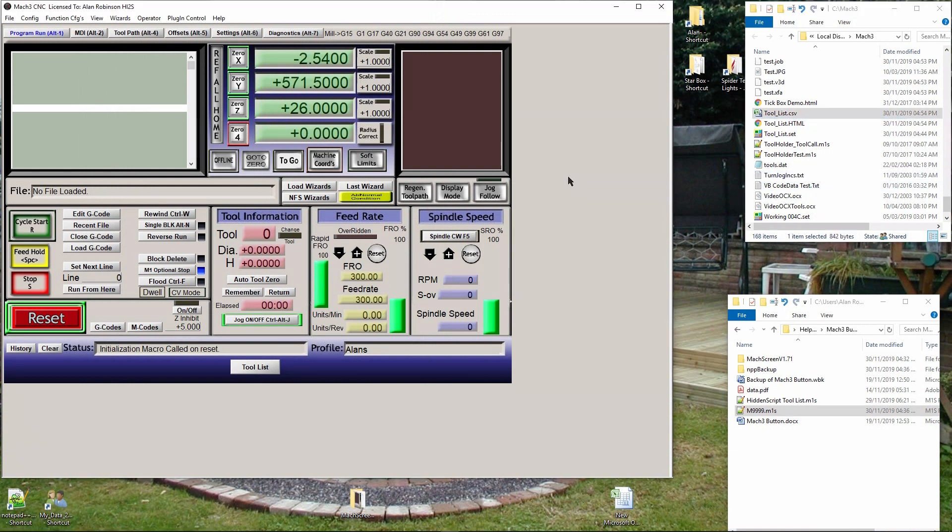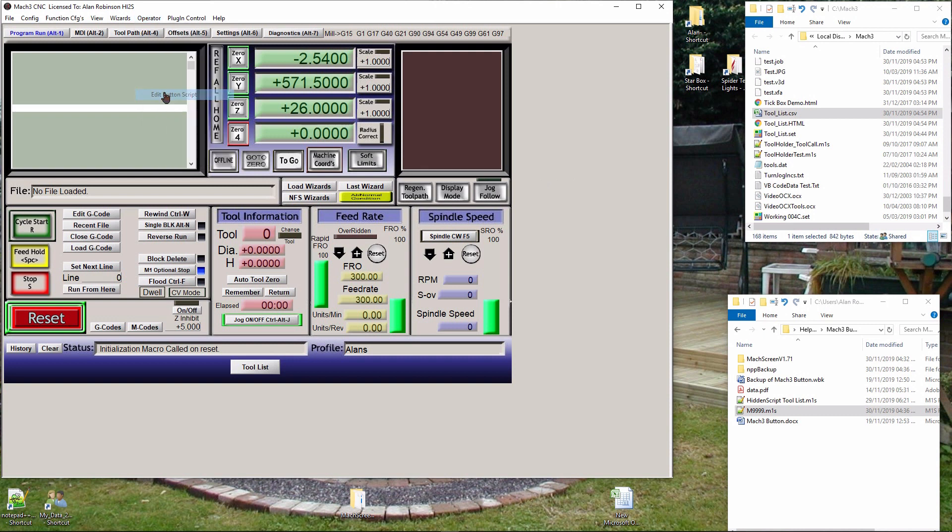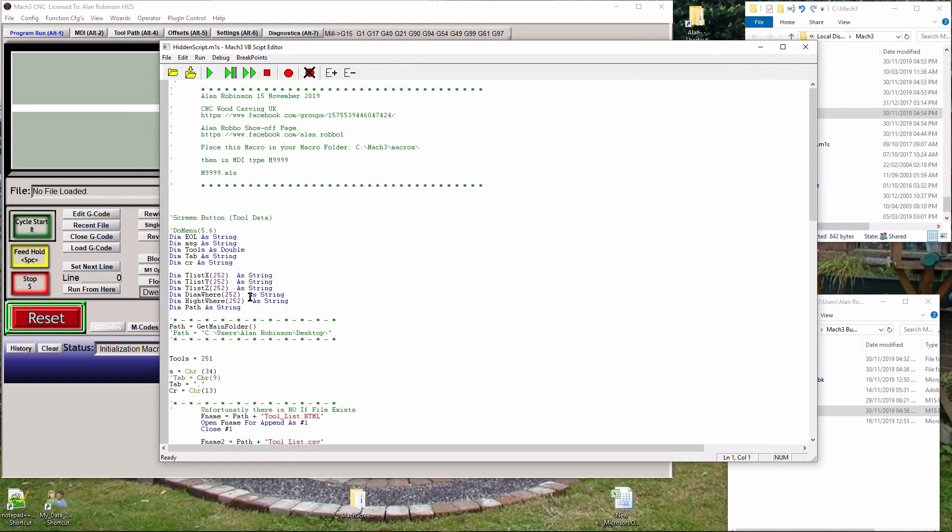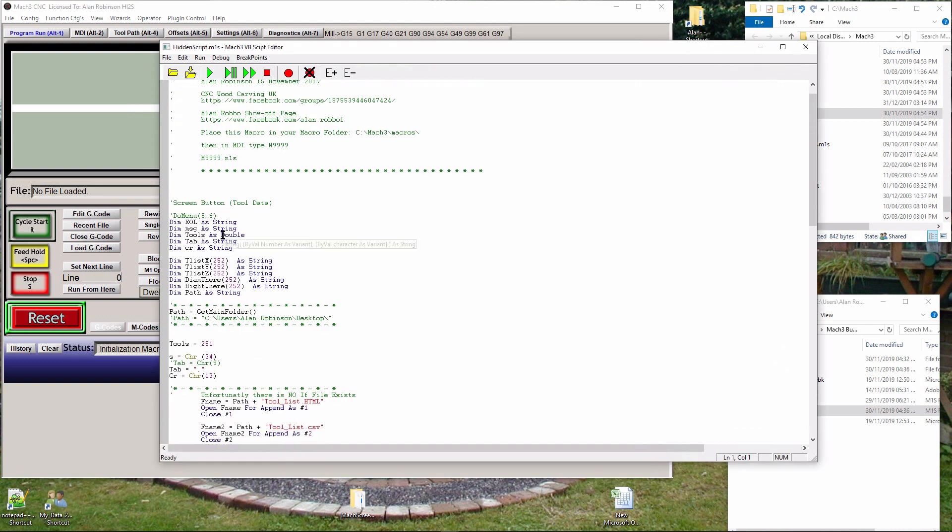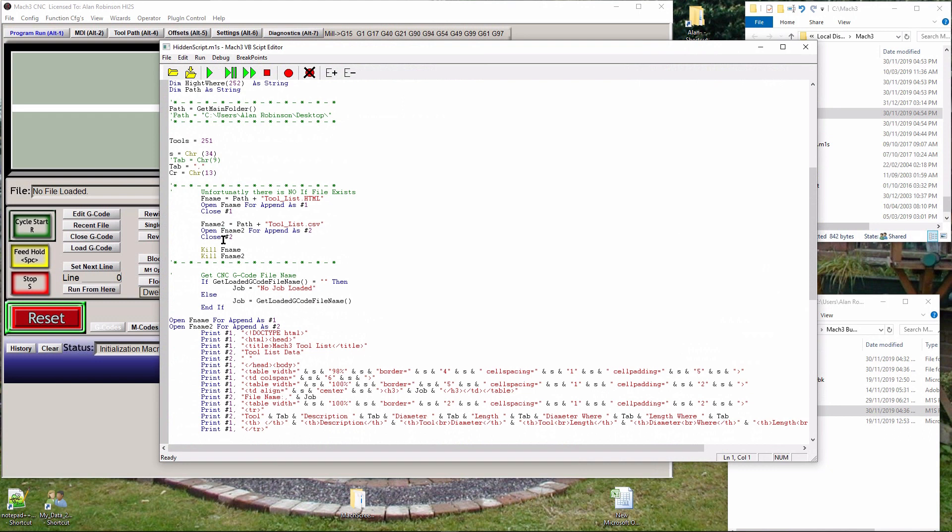To show how to edit a screen button, let's change tool_list.html to tool_list.htm. Click operator, then click edit button script - a window will appear. Find the line 'fname = GetMainFolder' plus tool_list.html and change html to htm. Now click the yellow folder with a downward arrow - this will save the macro to the button.